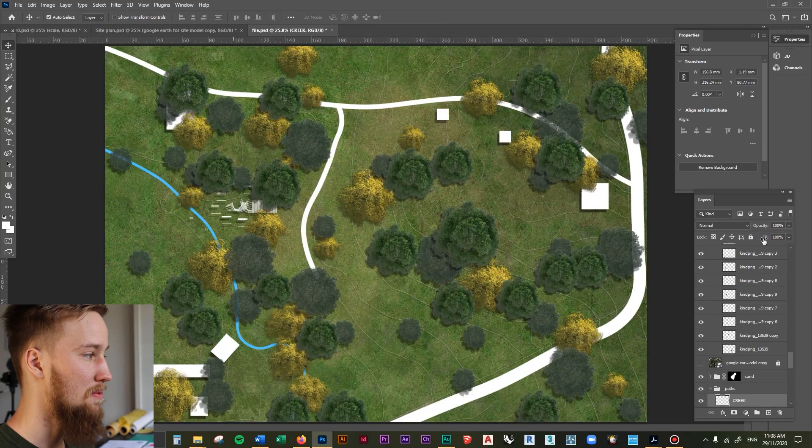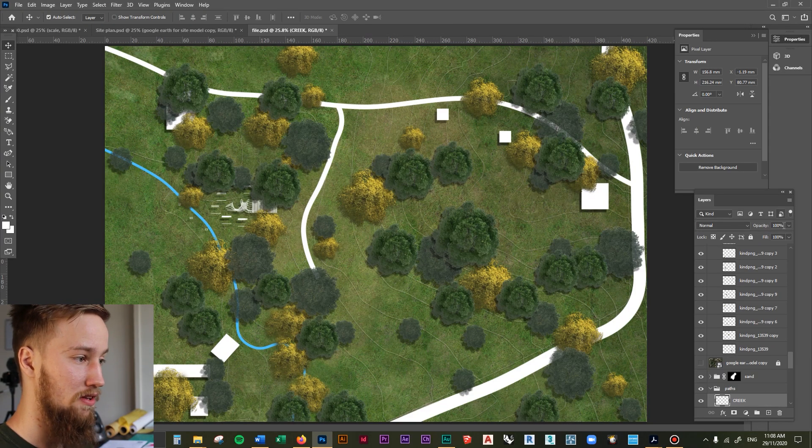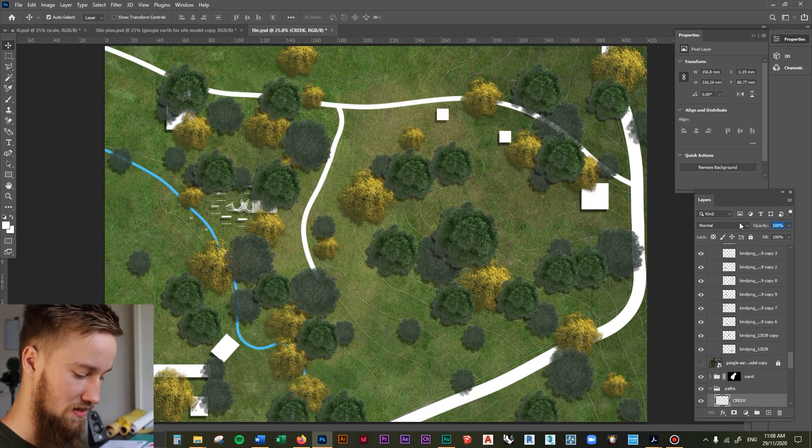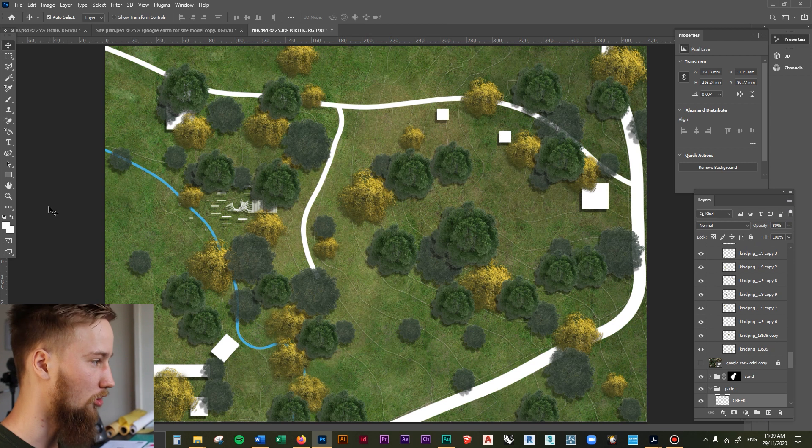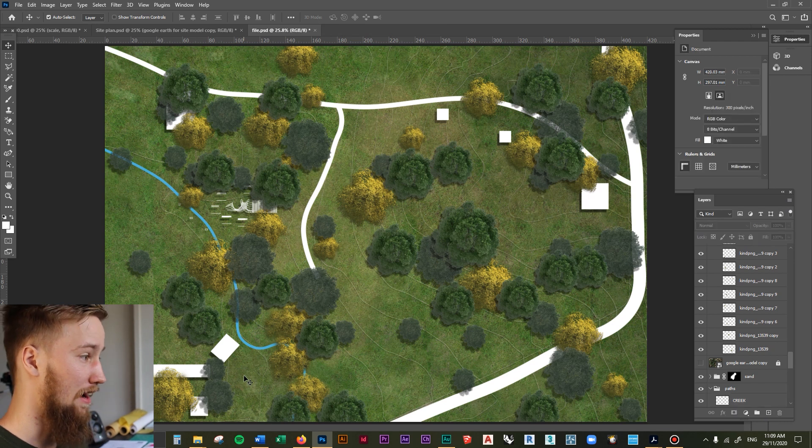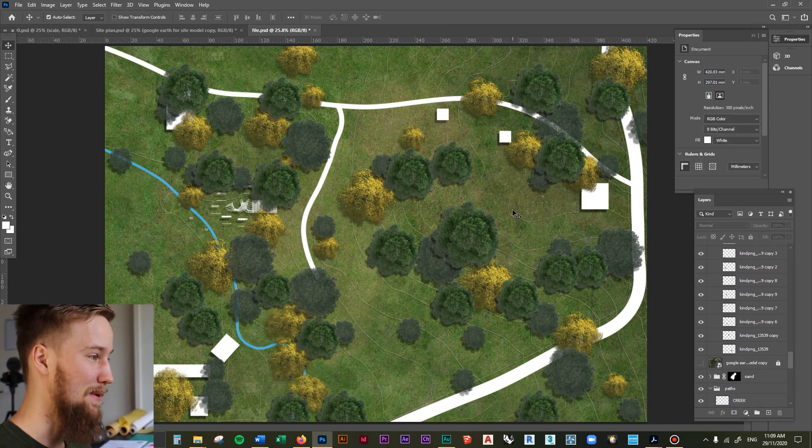What you could do maybe is just drop the opacity of this creek maybe to 80 percent, kind of make it blend in a little bit more, and I think that's pretty well done. That looks pretty good in my opinion.